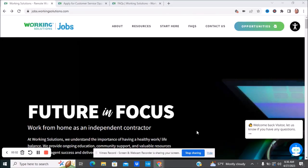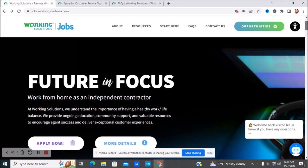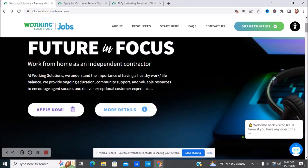Hello everyone and welcome to my channel. Today we're going to be talking about WorkingSolutions.com jobs. Working Solutions is working from home as an independent contractor.